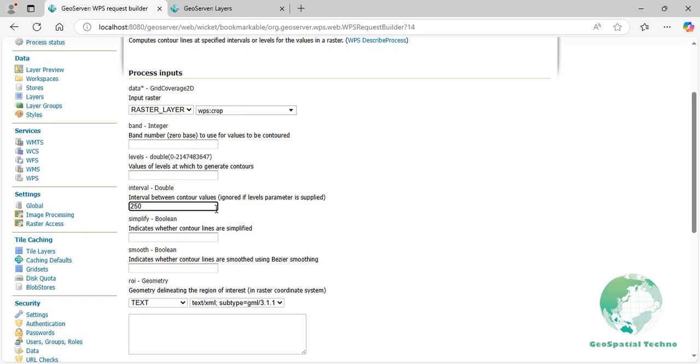Simplify. The Simplify parameter determines whether to apply geometric simplification to the generated contour lines. When set to true, this Boolean parameter reduces the complexity of the contour line geometries by removing unnecessary vertices that don't significantly affect the overall shape of the contours.